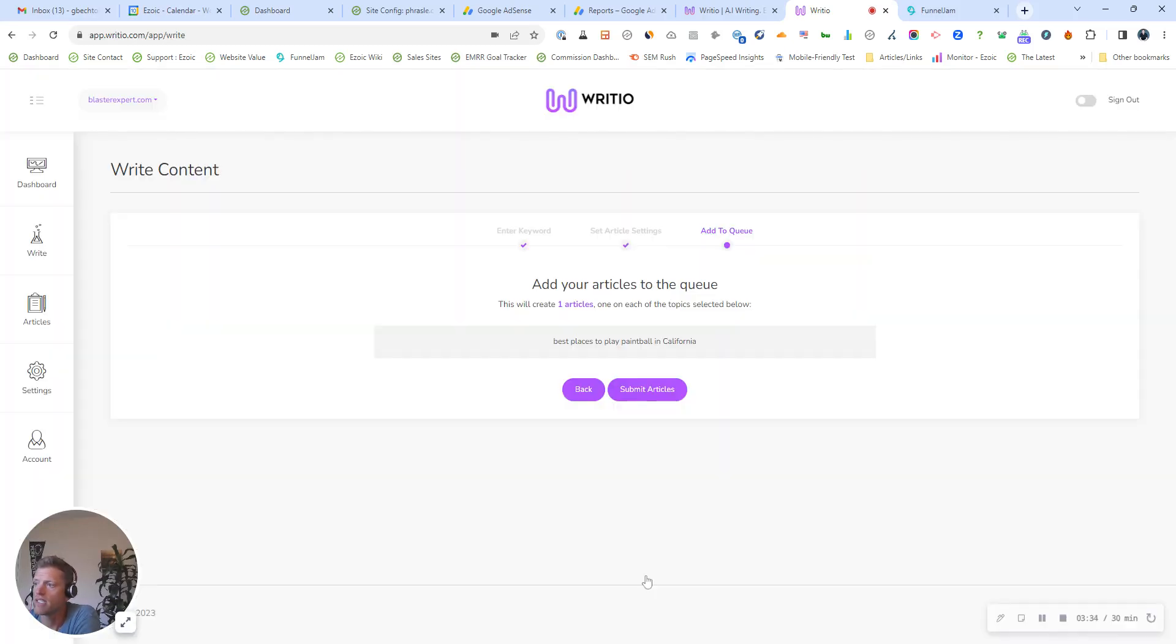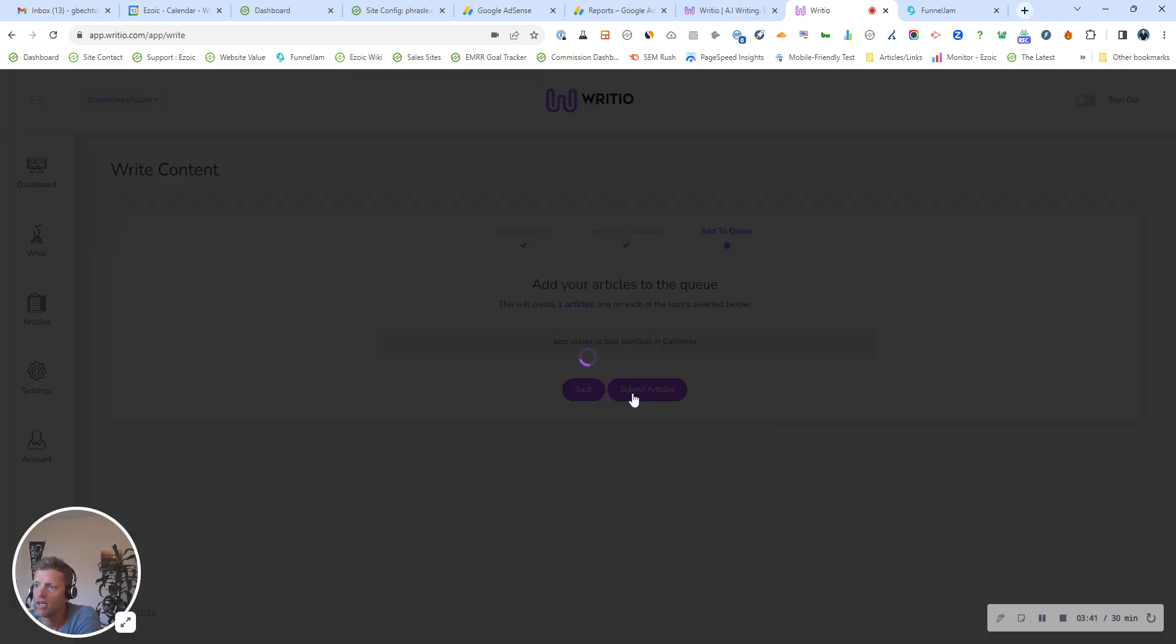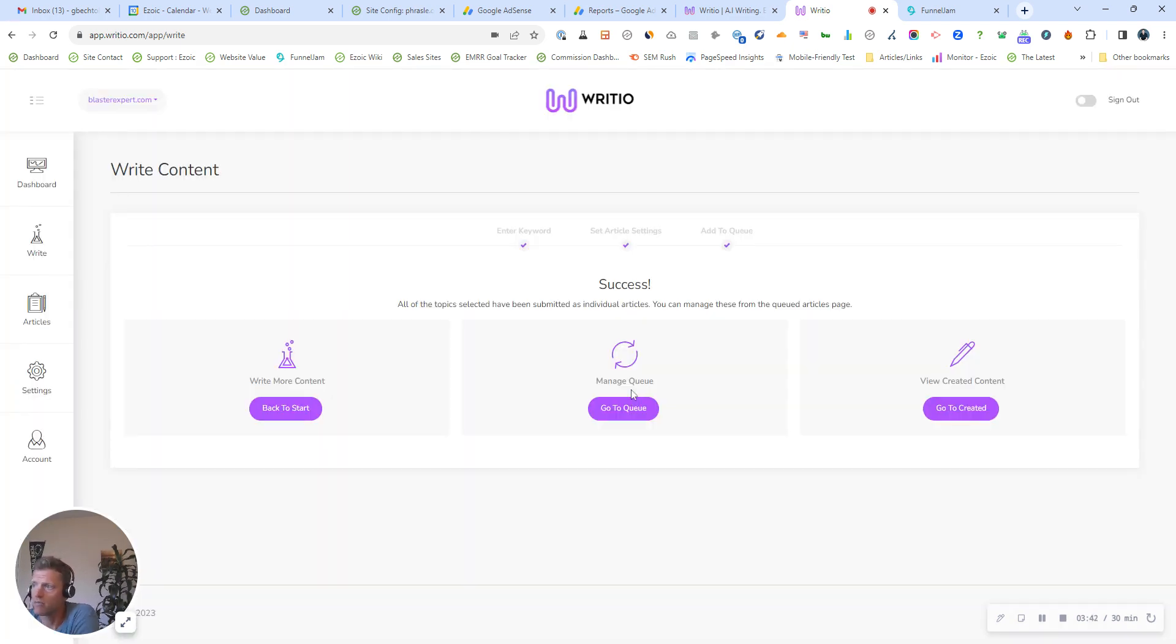So hit save settings, and then click submit articles, and that's going to add this article to the queue. And that's it. It's as simple as that.